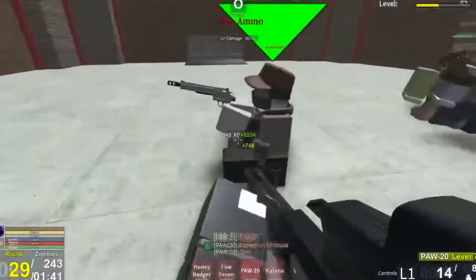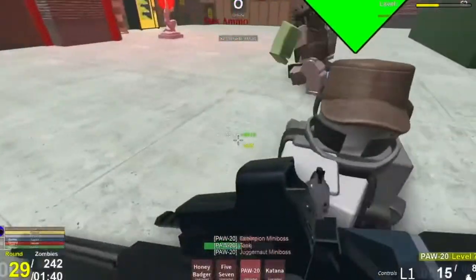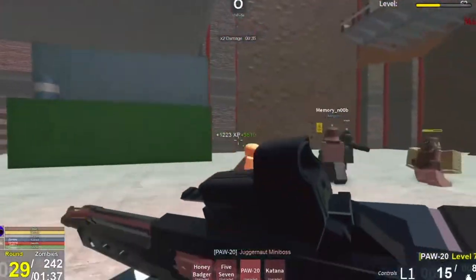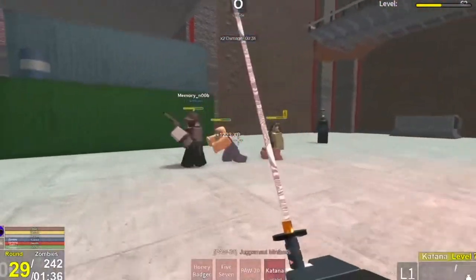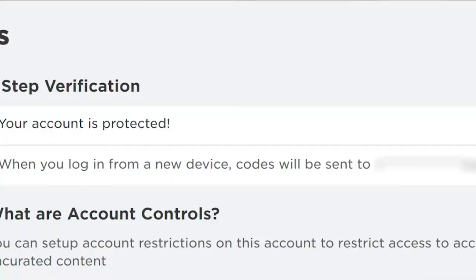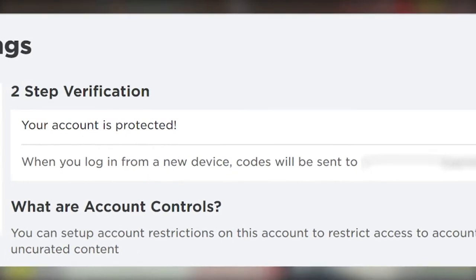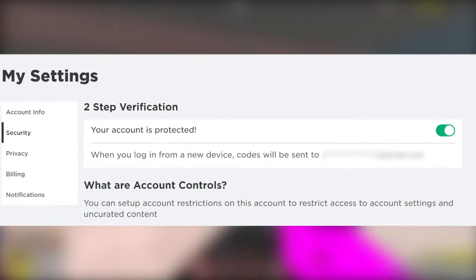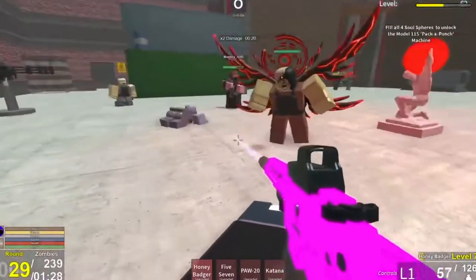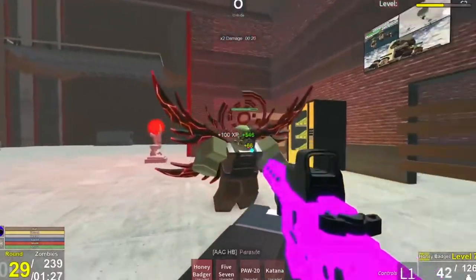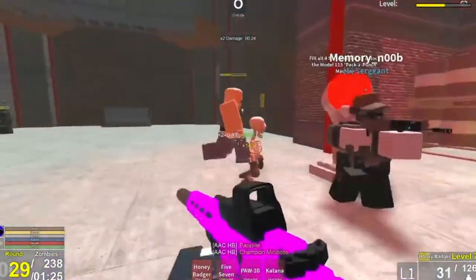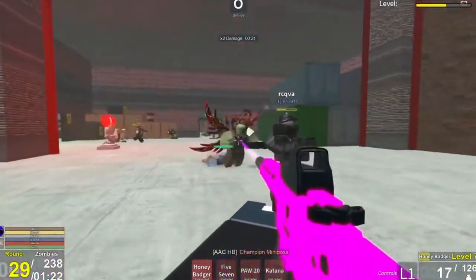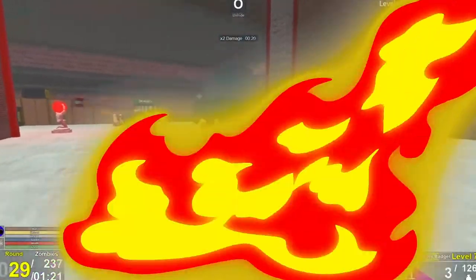Two-step verification puts you in charge of controlling when your child can log into their Roblox account to play the game. This is a great security measure to make sure no one else can access your kid's account, especially if they don't yet understand what outcomes it can lead to. It ensures that a code is emailed to you every time someone tries to log in to a new device.